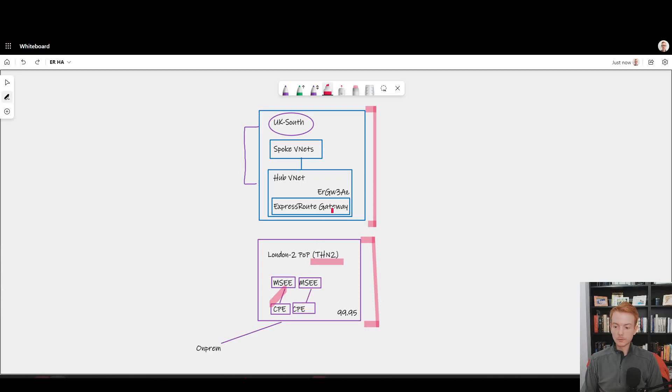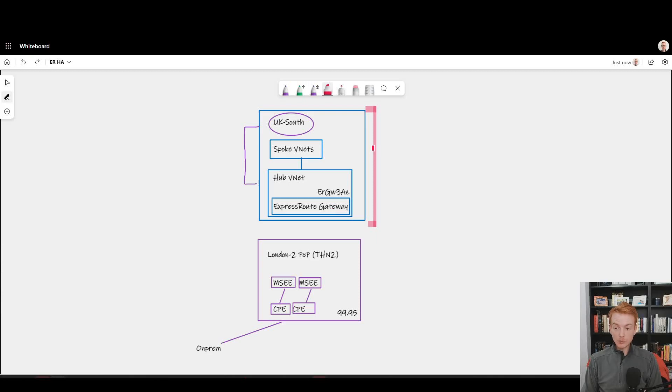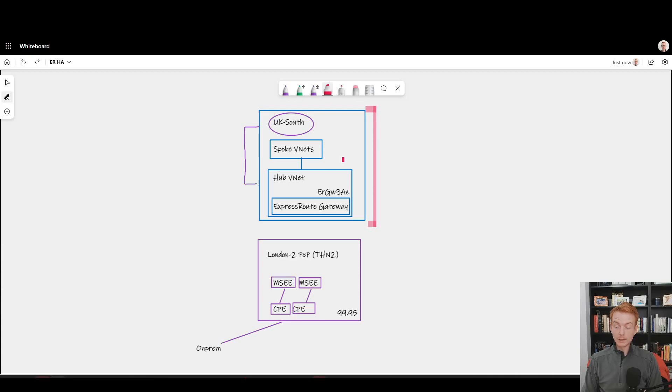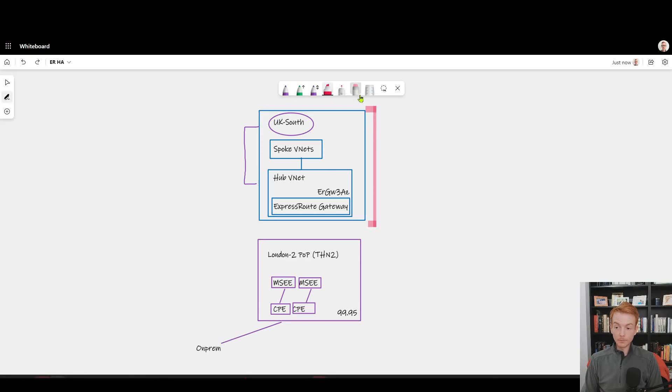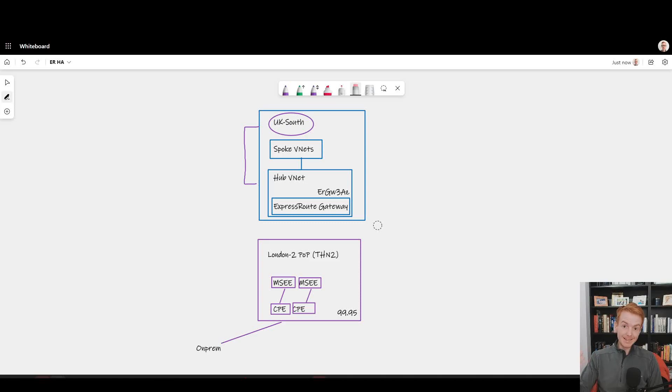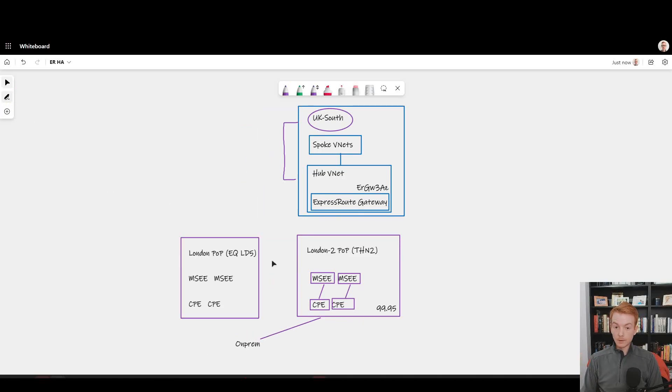So the heuristic here is: if I'm using availability zones, even in a single Azure region, I really need to be thinking about deploying or at least recommending to the business and highlighting the overarching risk - let's get a second ExpressRoute circuit.